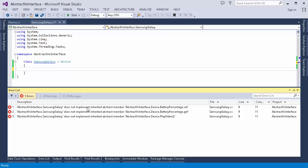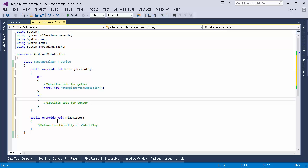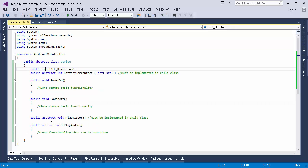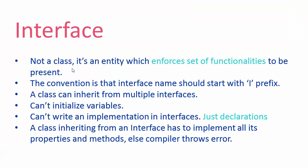It is mandatory to implement every abstract member inside the child class, so we have to provide a definition inside our child class. As we can see, the PlayVideo method was abstract, and the BatteryPercentage property was also abstract, so we have to define both here. That's how we use an abstract class. Now let's see what an interface is. To start off, it's not a class — it's an entity.